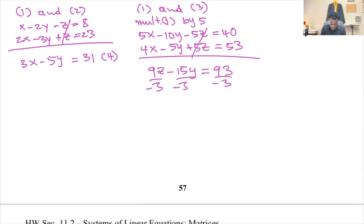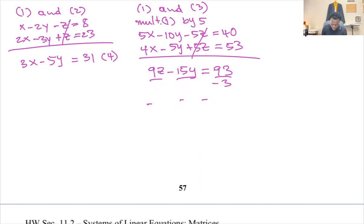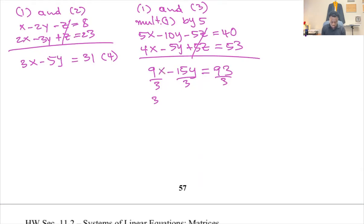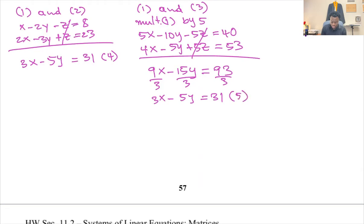Since three divides all terms, I divide the result by three to get three x minus five y equals 31. That's equation number five.